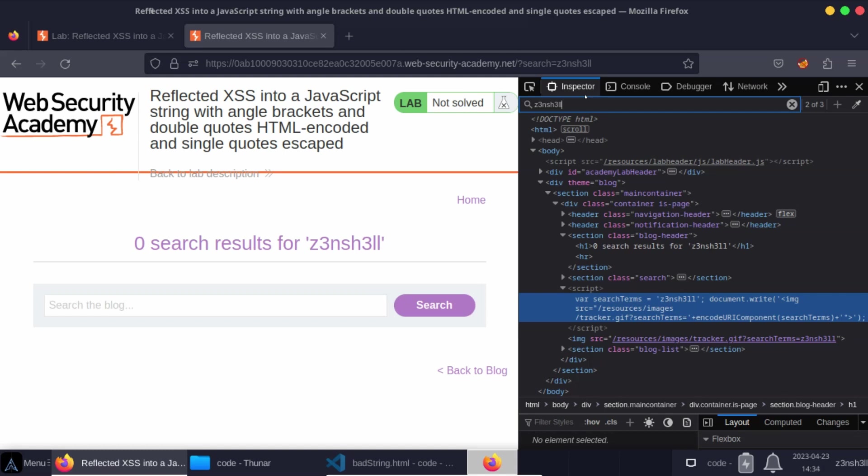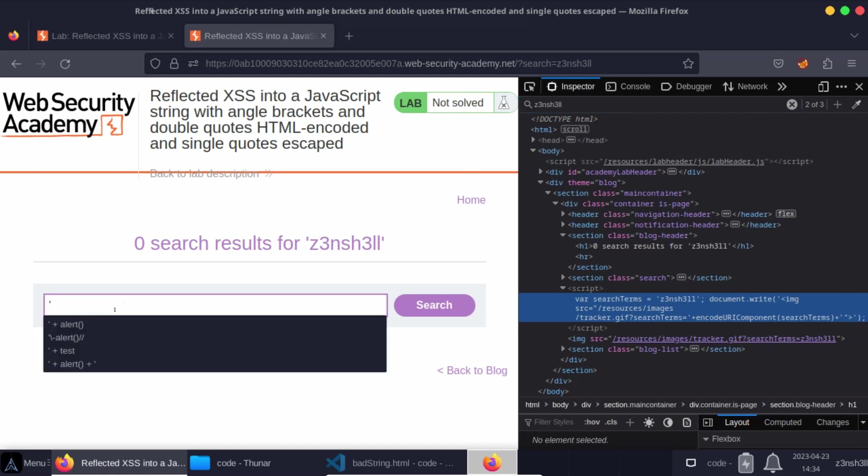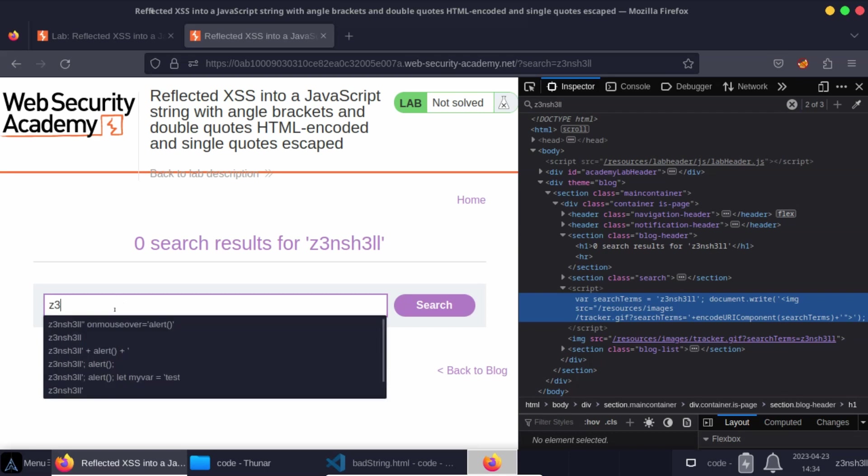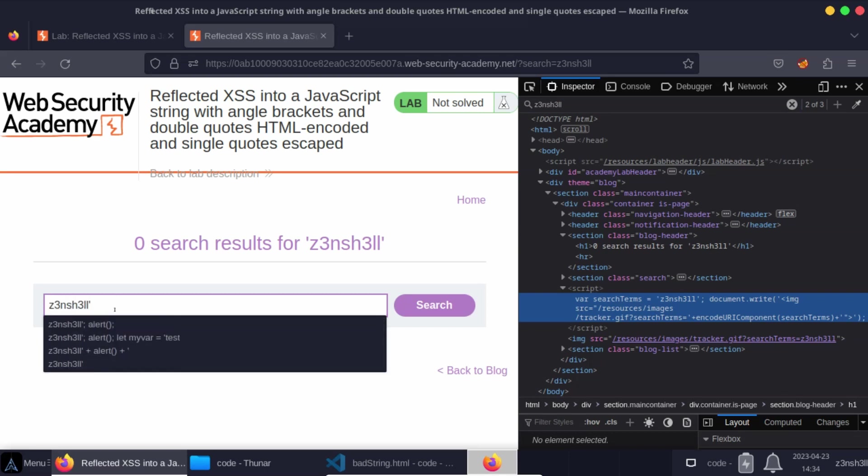And usually we just look for a way to break out of this string. Obviously this is a single quoted string. So we can break out of the string sometimes by making use of a single quote. So for example, if I search for our arbitrary string again, but end with a single quote, we can try and tack an alert onto the end of this.